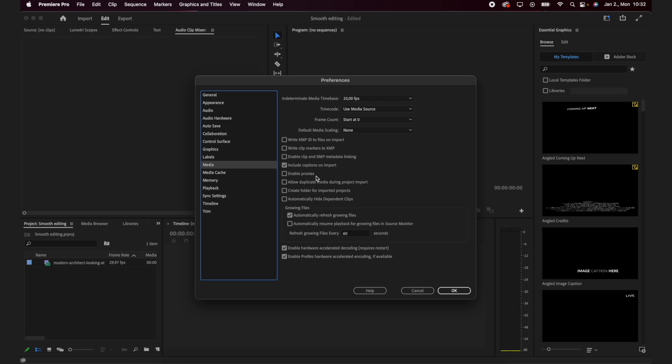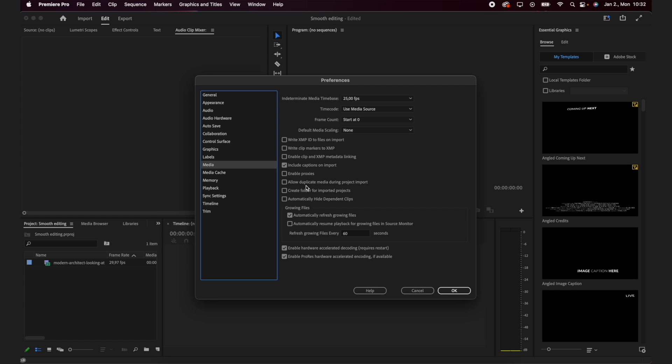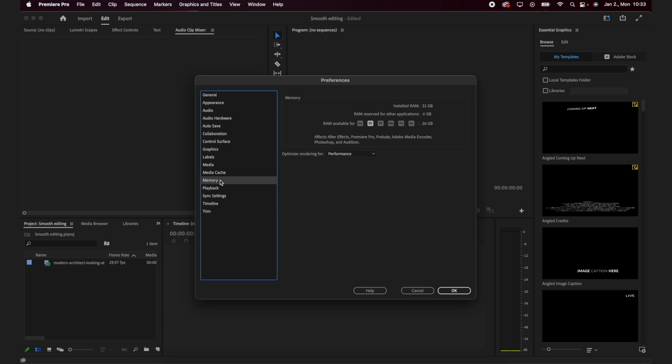The next thing I like to do is go to Media. For most projects I have 'Enable Proxies' disabled — I don't want proxies on because they take up a ton of space. I'll explain what proxies are and when there's a great use case for them with large files and high resolutions, but for most projects I don't use them. You also want to disable 'Automatically Refresh Growing Files.' These two settings in the Media section will help Premiere run more smoothly.